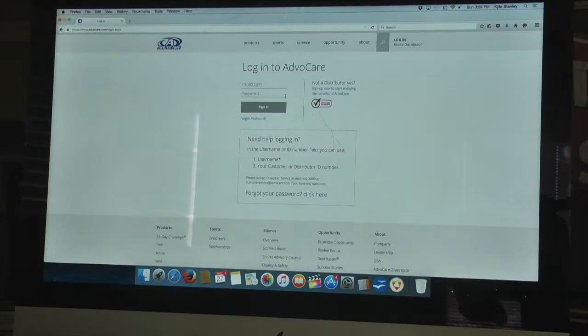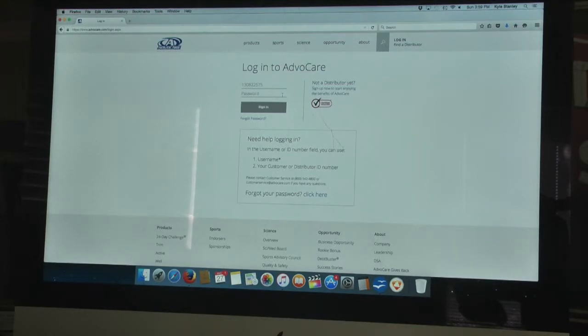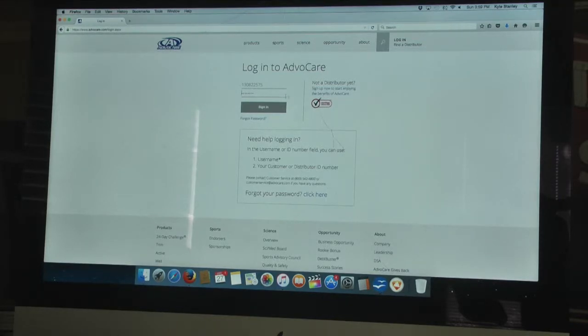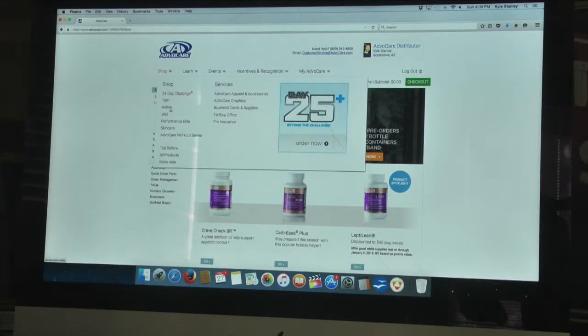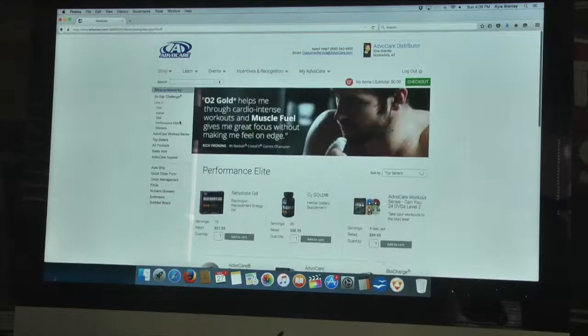If you're also a wholesale customer and want to know how to be able to maybe get some money back for your products or get to a higher discount, go back to the person that introduced you to Advocare. They can show you exactly how to do that. I'm going to go ahead and log in. You can go to the shop and then go Performance Elite.